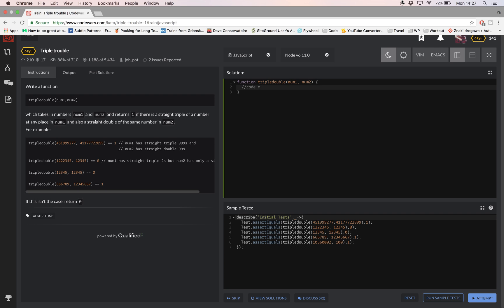Your task is to find a triple in the first number and then find a double of that same digit in the second number. If you found it, function should return one, otherwise it should return zero.